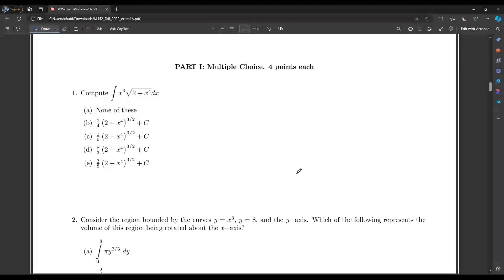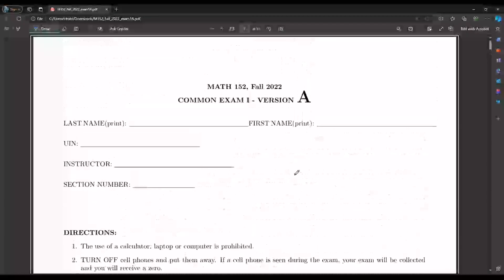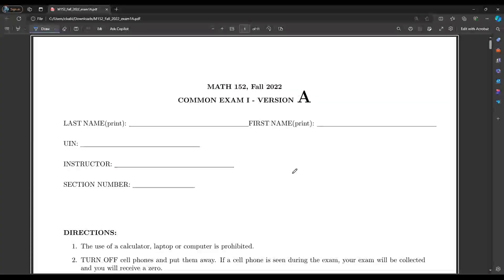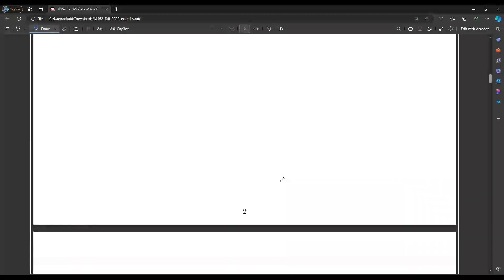Today I'm going to review the Common Exam 1 Version A for Math 152, or Engineering Mathematics 2, for Texas A&M. I was actually going over these exams and referencing the keys, but often the keys don't actually give you an explanation for the answer to the problems, so I decided to make these videos to explain them and help out other people, because I understand Math 152 is actually a pretty difficult class.